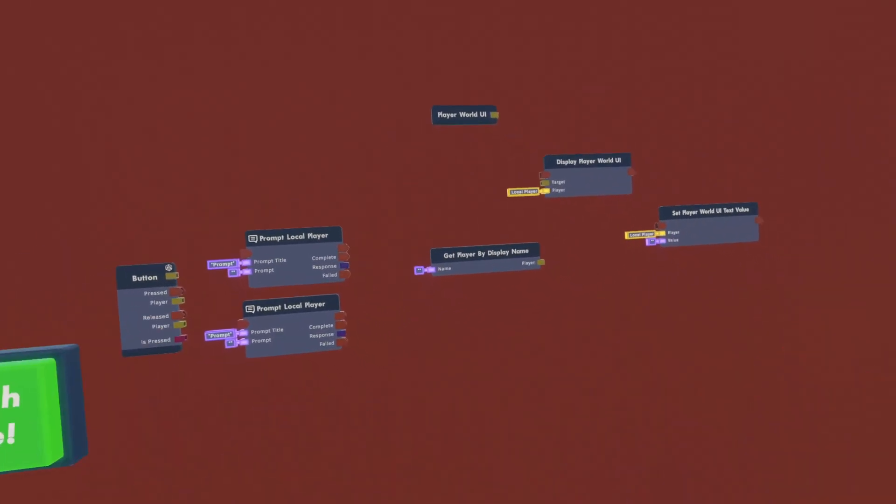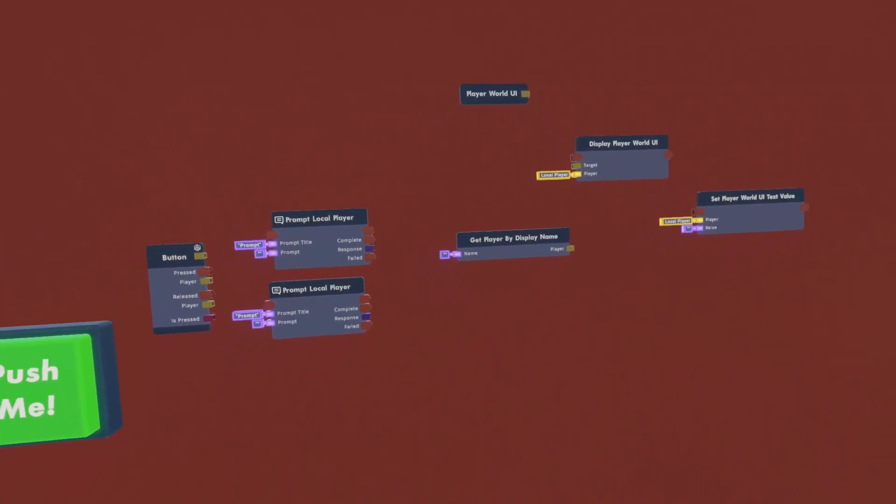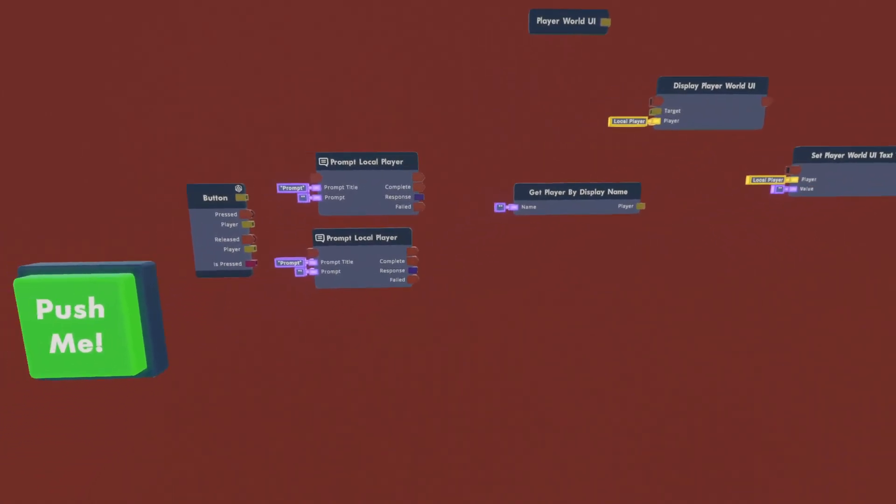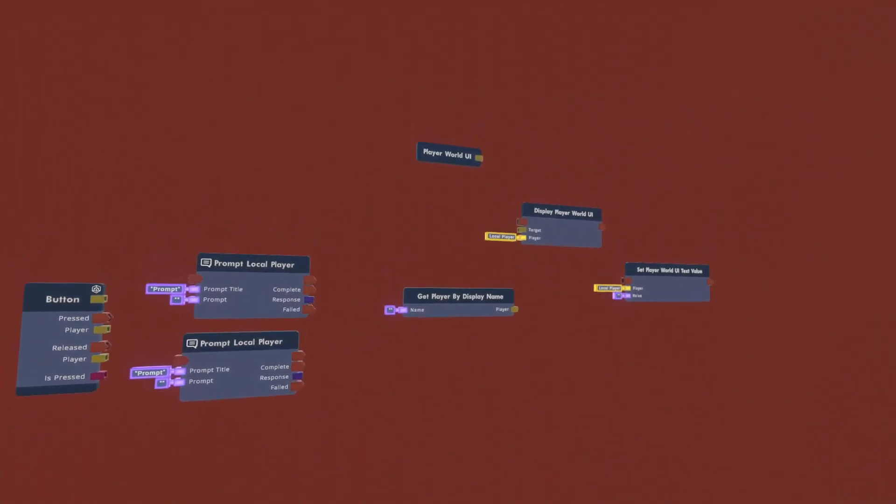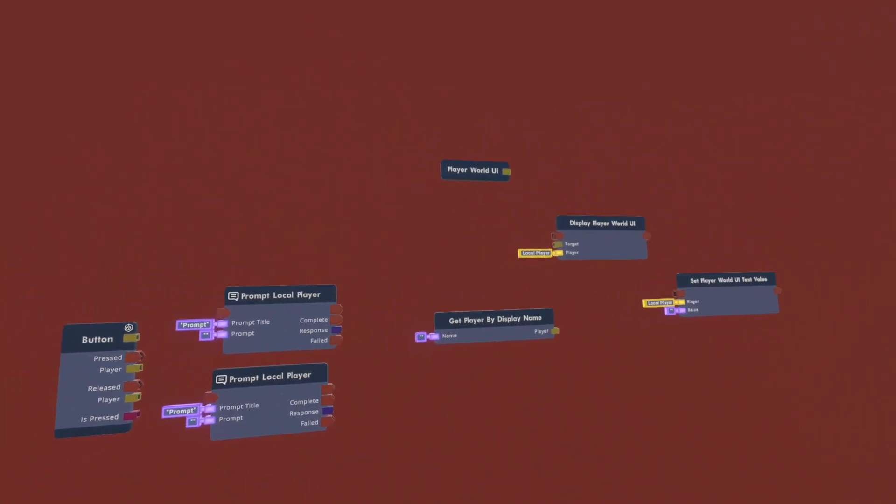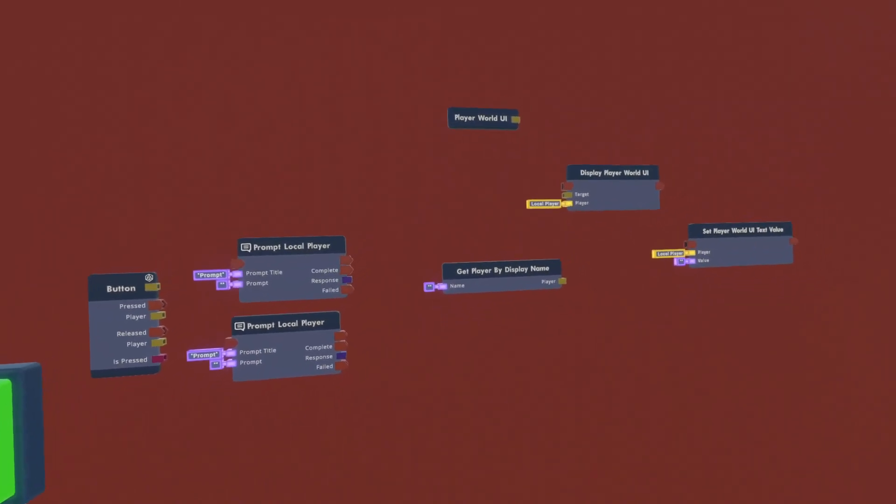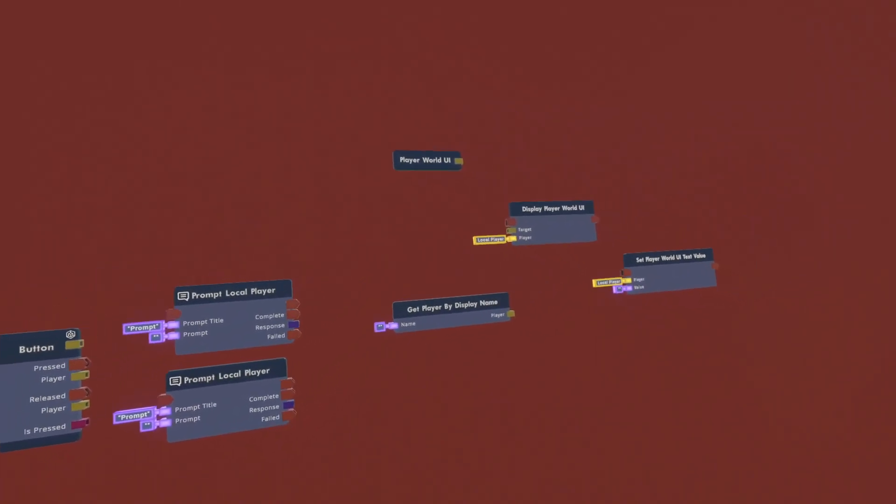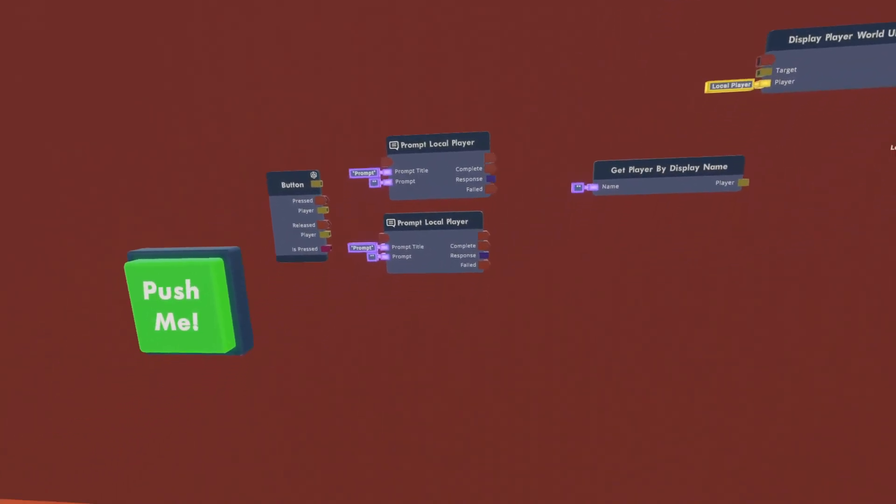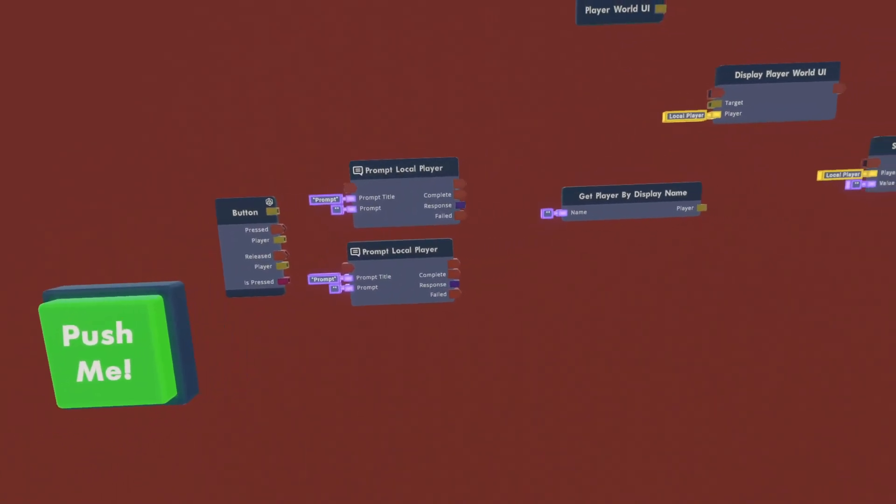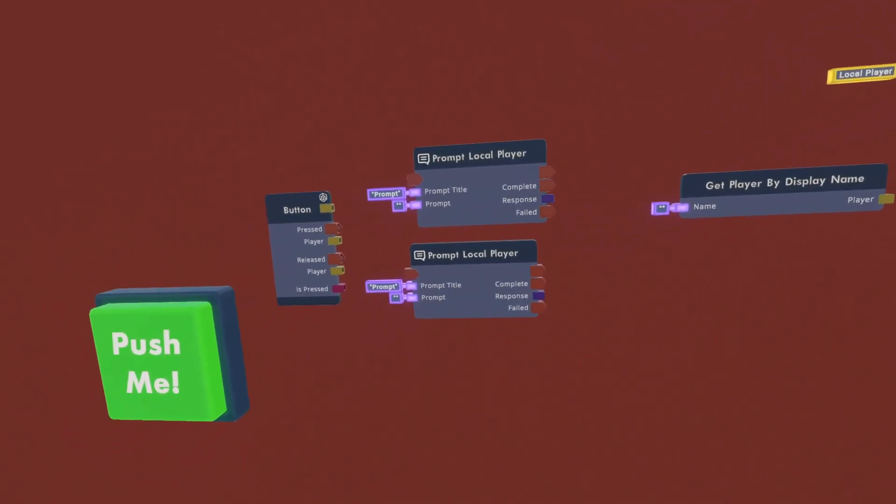Now, these are the chips you are going to need to be able to make this. You can take the time to pause the video to go ahead and spawn these in, and then once you're done, you can come back, and then we can continue. But, once you have these spawned in...